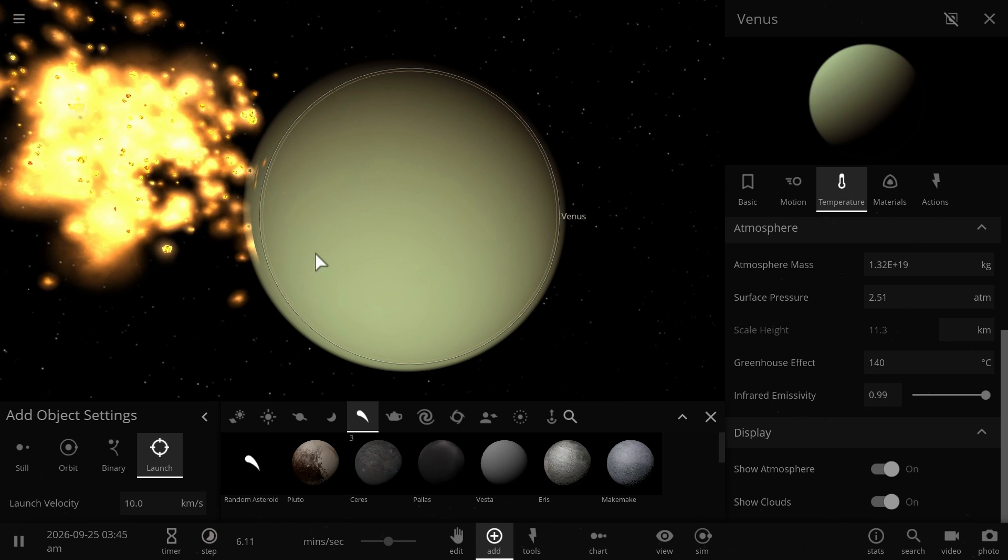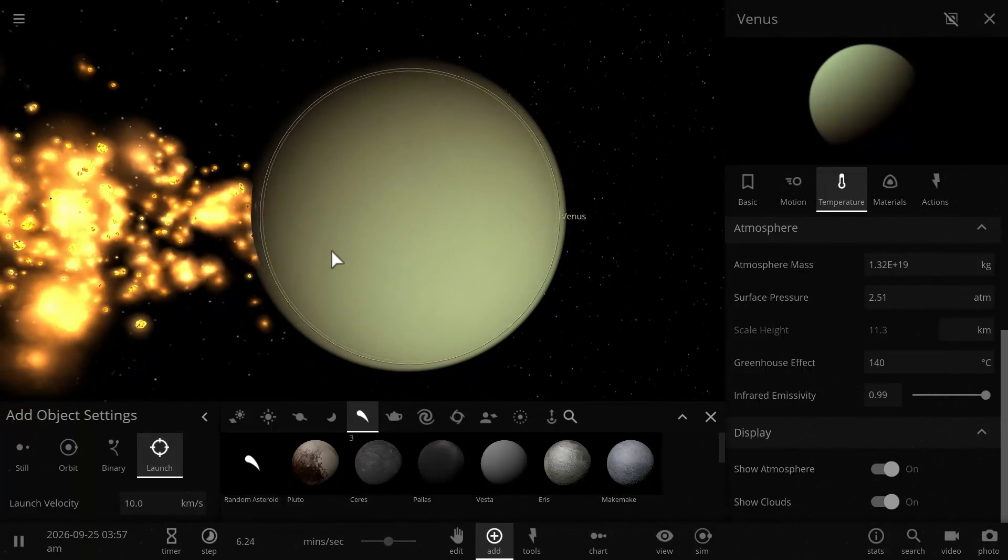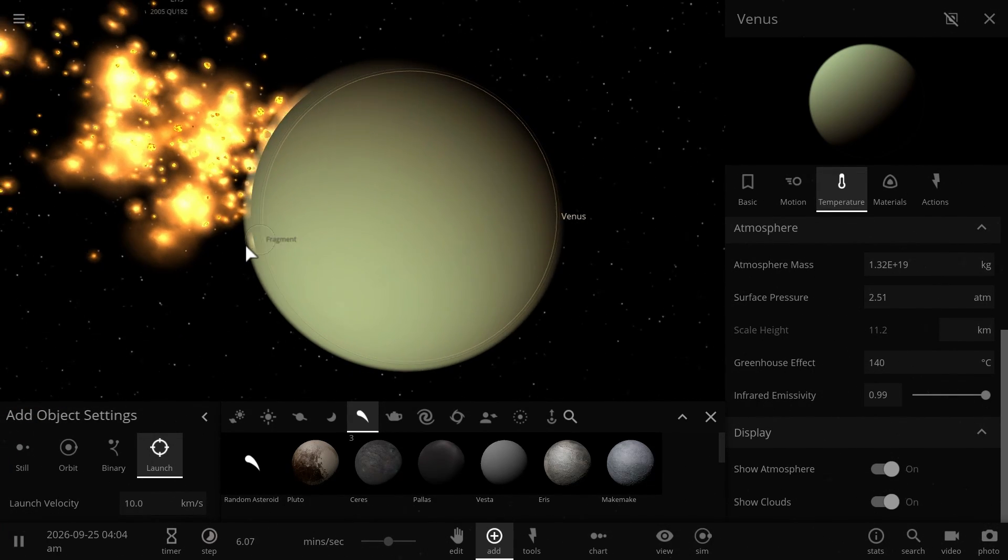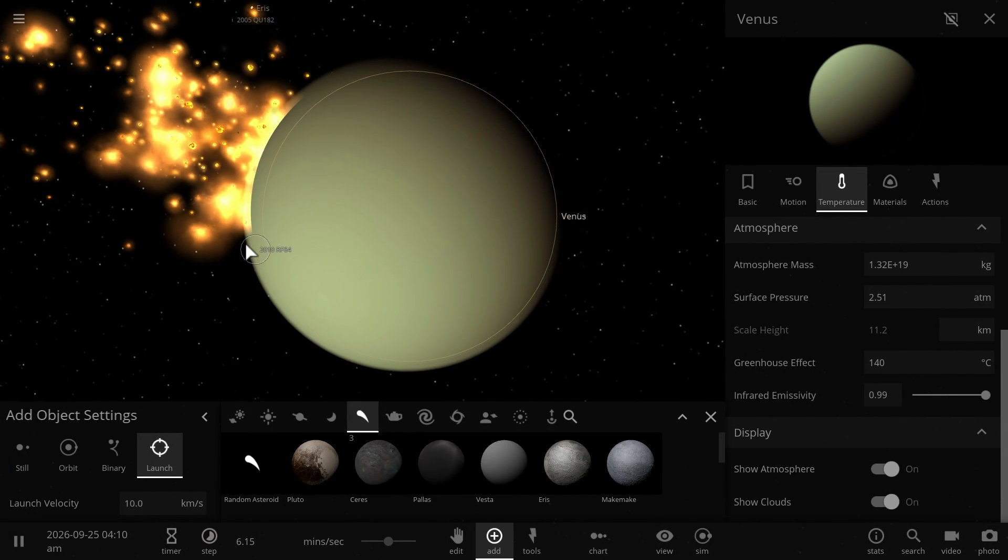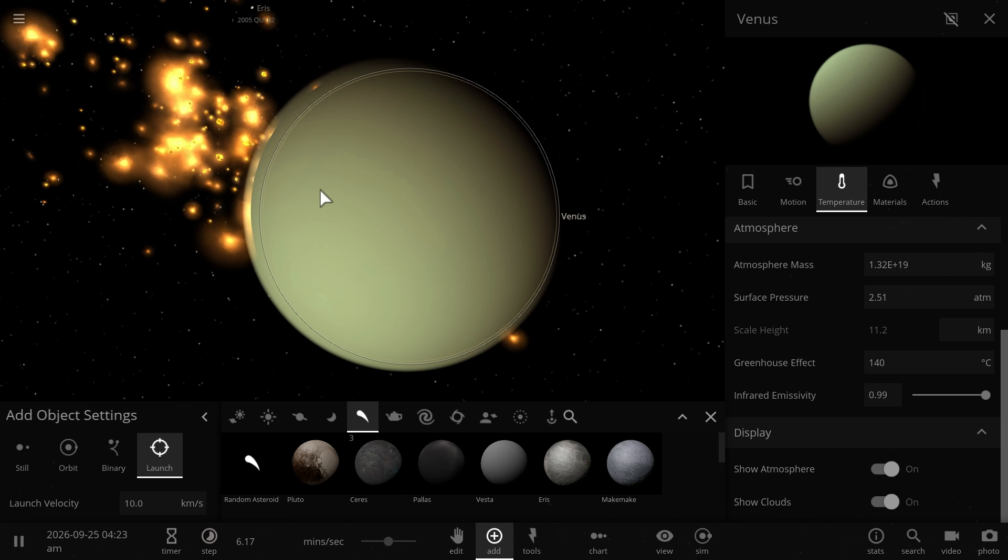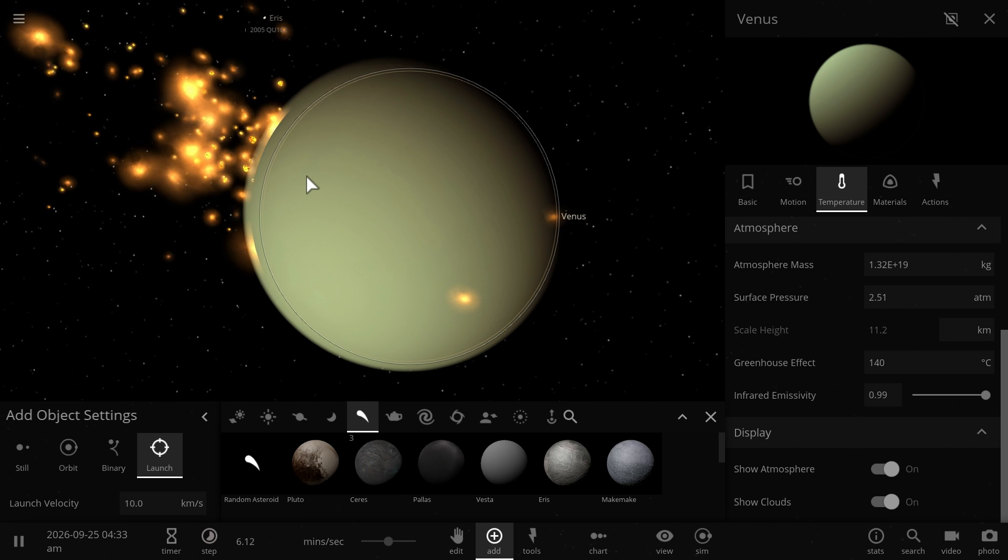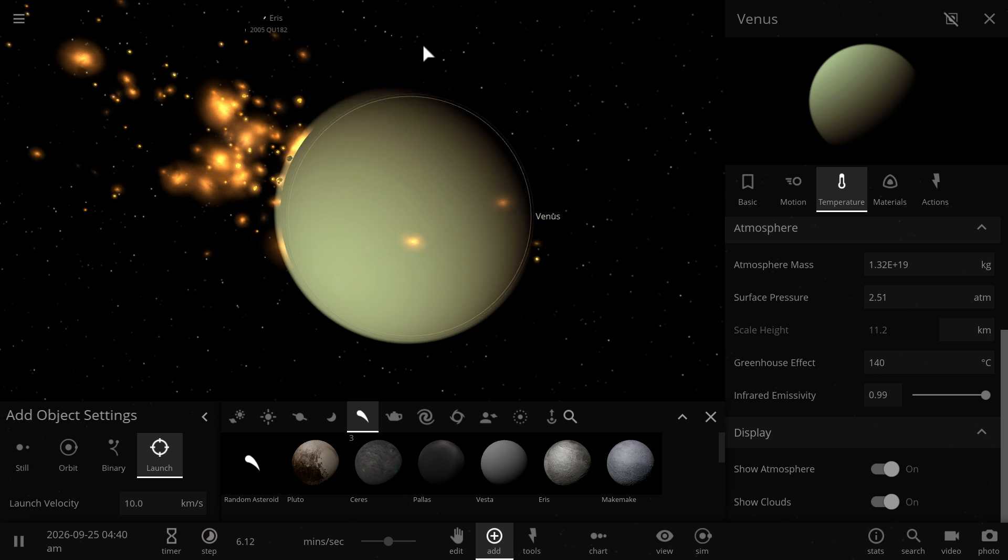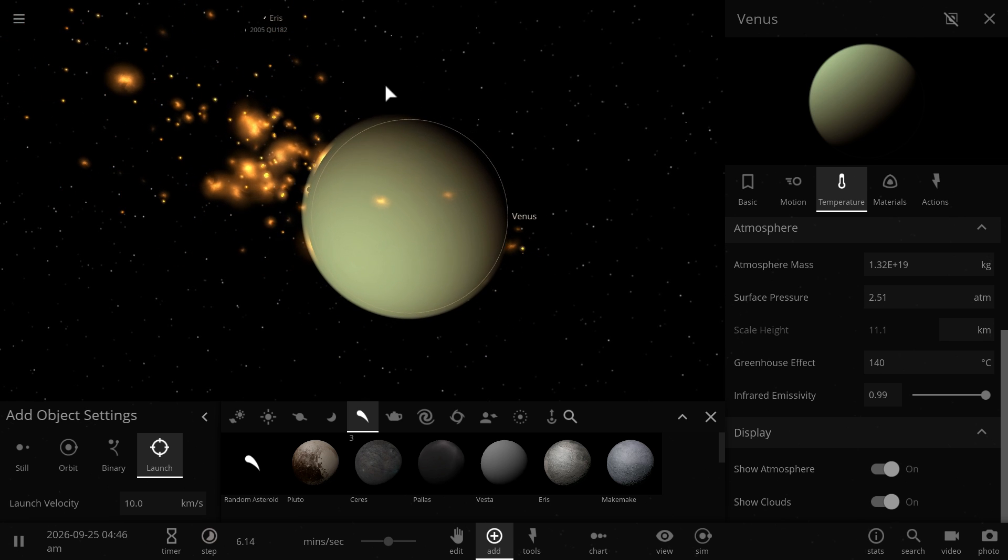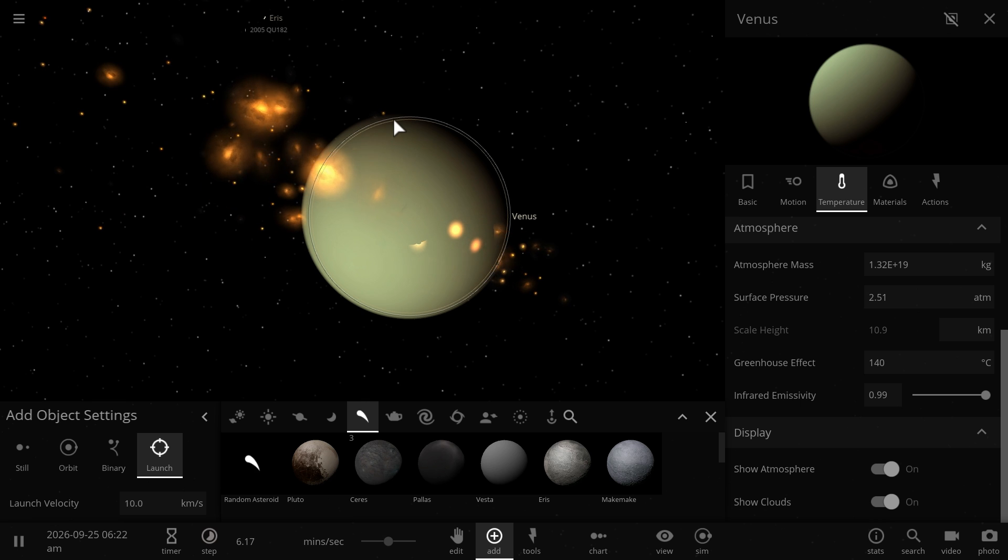So bombardment is a possibility, but a very expensive one and also would require quite a lot of new technology for redirecting asteroids from the asteroid belt to Venus.